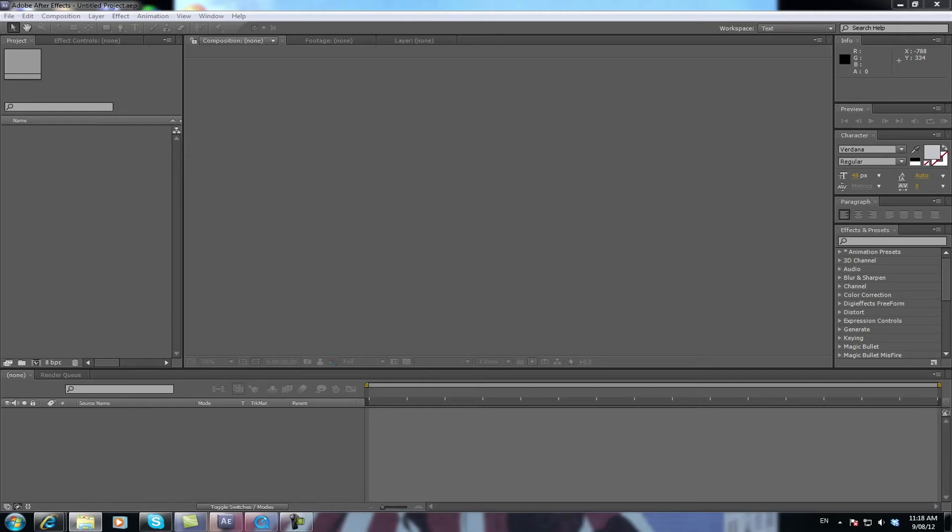Hey everybody. Today we're going to match some green screen footage with some background footage. Now this isn't an actual color correction tutorial as far as it would not be your finished product. But what this does is it actually gets your video closer to where you need it to be before you do your overall color correction for your film.